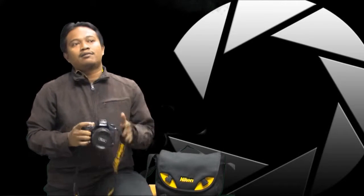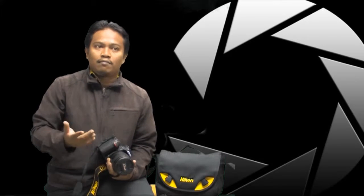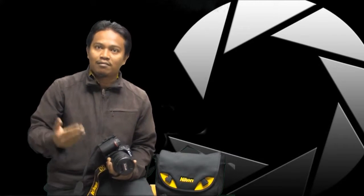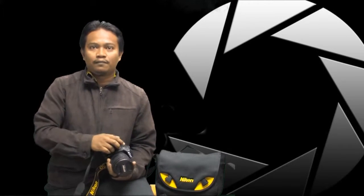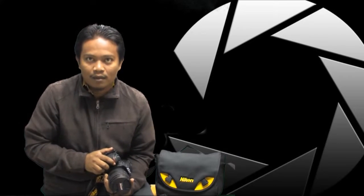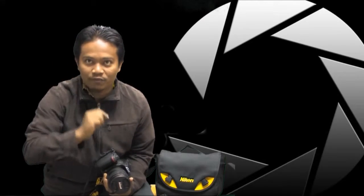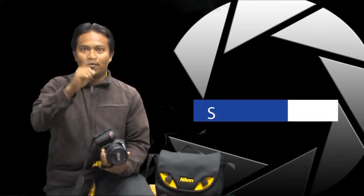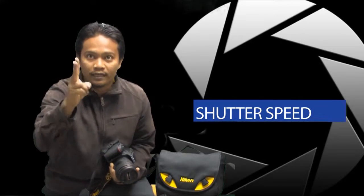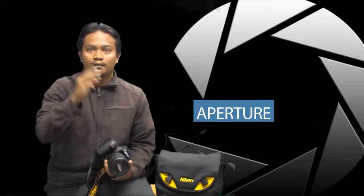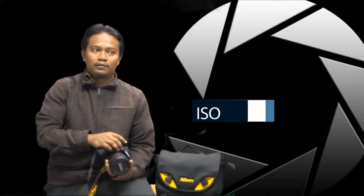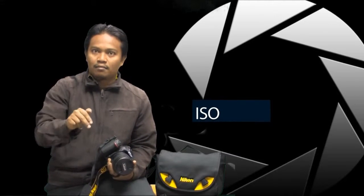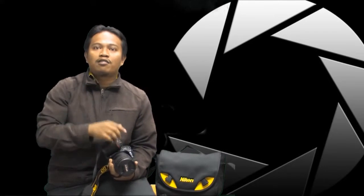Exposure is the result of a three-way balancing act between these three parameters. The third is ISO. Remember what I said? These three are: shutter speed, number one; strike the aperture; third is the ISO. I call these three parameters the triangle exposure.